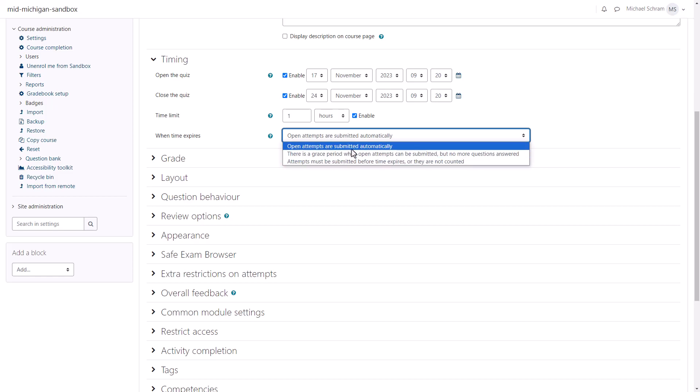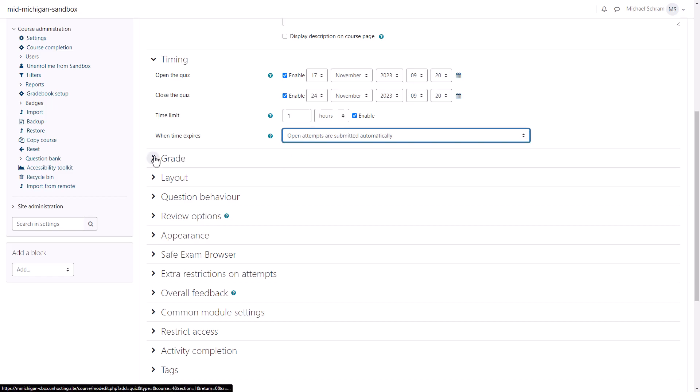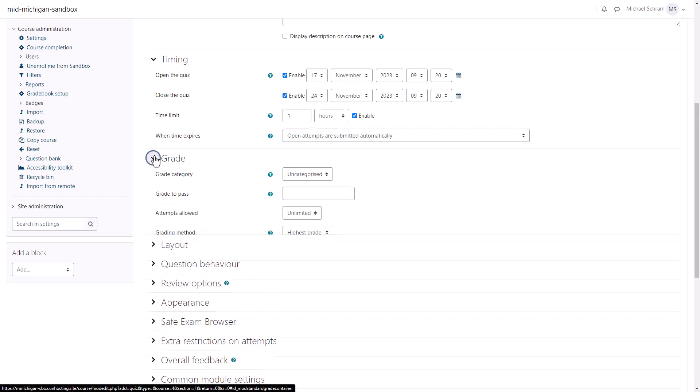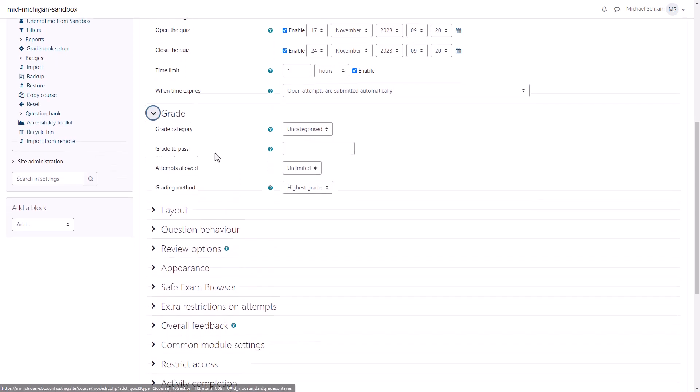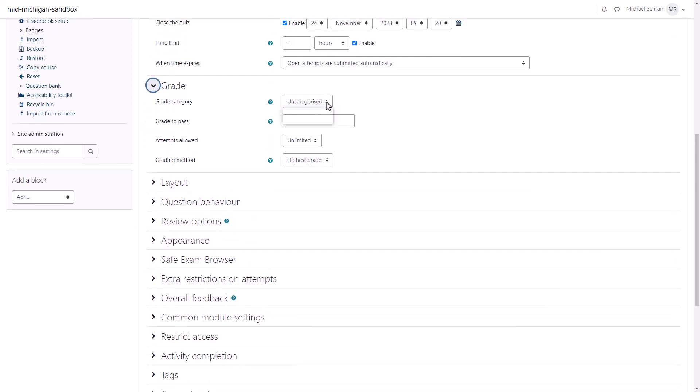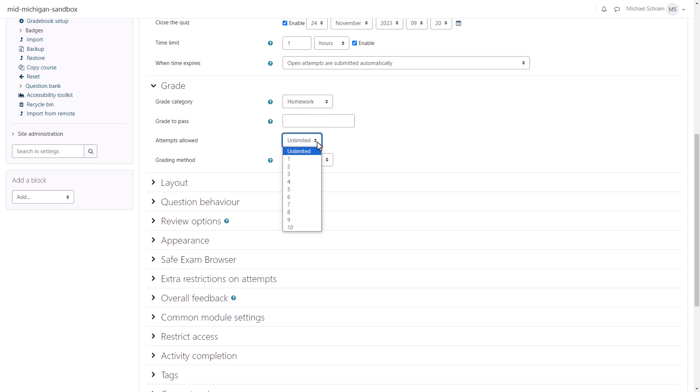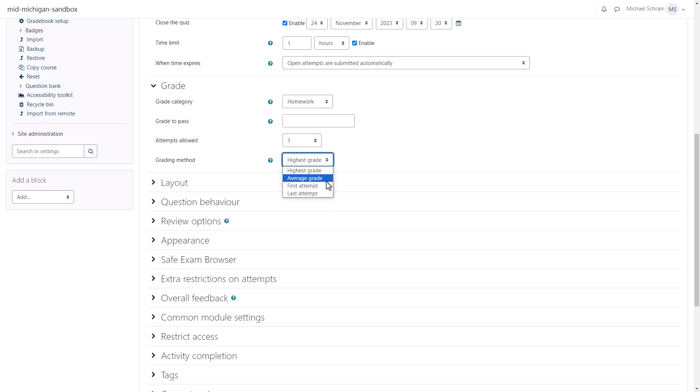Under Grade, we should select the category this quiz is going into. The Grade to Pass can be set if you want it to be something other than the standard grading system. The third option, Attempts Allowed, can be set here from 1 to 10 or even unlimited. Lastly, you have Grading Method which defaults to the highest grade out of all their attempts, but you can also average it or take the first or last attempt.